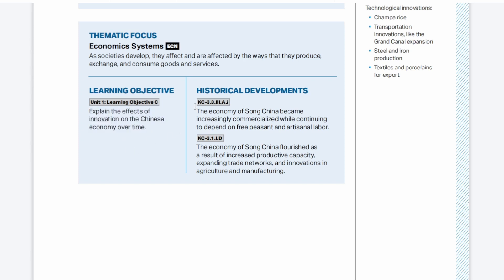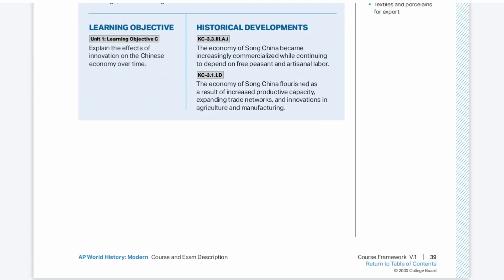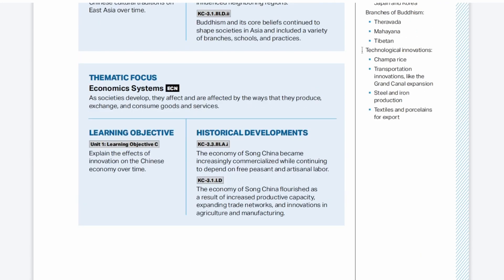Looking at the historical developments, the economy of Song China became increasingly commercialized while continuing to depend on free peasant and artisanal labor. Free peasants and artisanal labor looks like a continuity, while becoming commercialized seems like a change. The economy of Song China flourished as a result of — a causation phrase — increased productive capacity, expanding trade networks, and innovations in agriculture and manufacturing, such as Champa Rice, the Grand Canal expansion, steel and iron production, and textiles and porcelains for export.